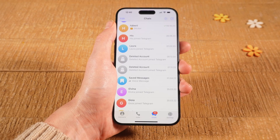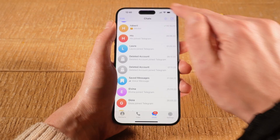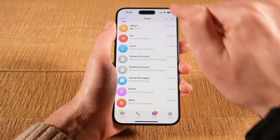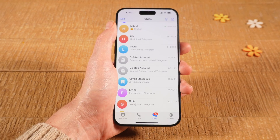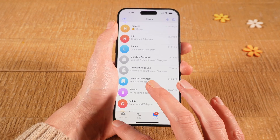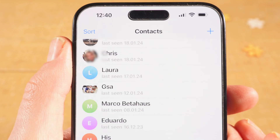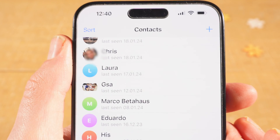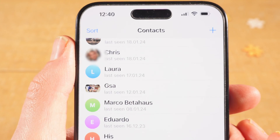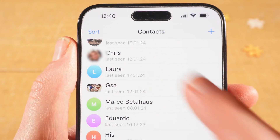Instead of starting a secret chat from already existing chats, you can also start the secret chat from your contact list. To do so, tap on Contacts in the lower left corner of the screen, then select the contact that you would like to start a secret chat with.